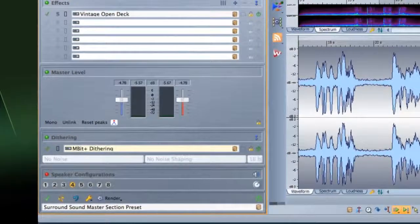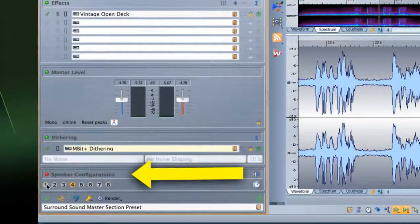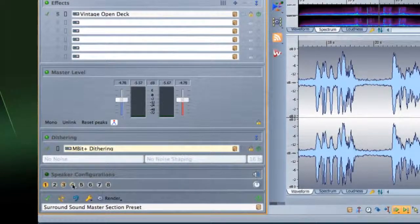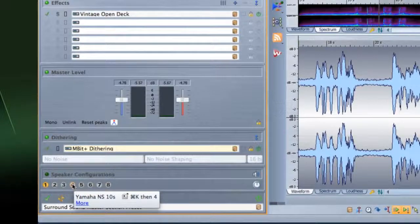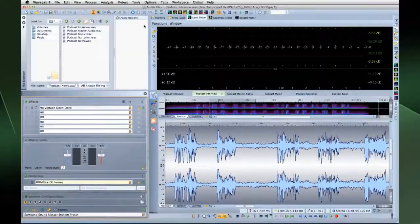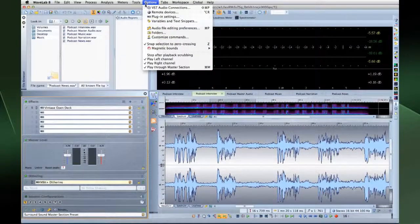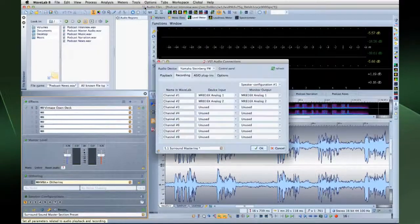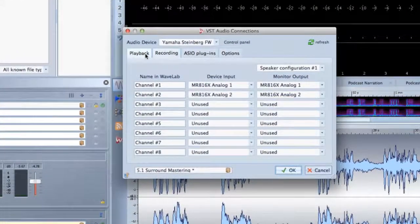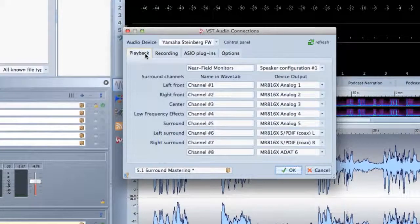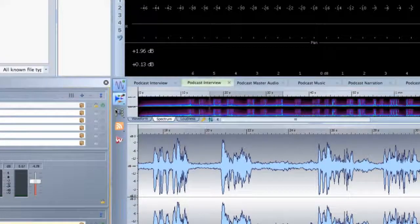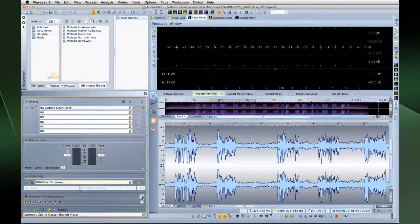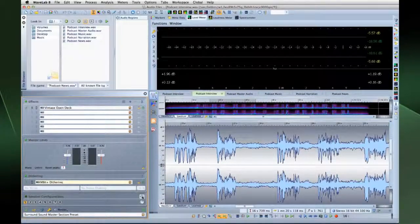Wavelab 8 introduces a speaker management system that allows you to set up and switch between eight speaker configurations. The first step is to open the Options menu, and then the new VST Audio Connections menu. Navigate to the Playback tab. You can also click on the speaker icon in the speaker control panel to open the same dialog.